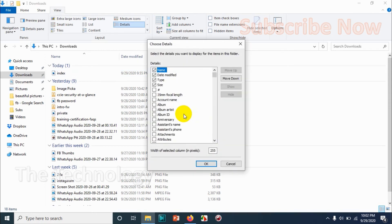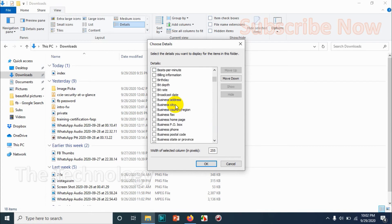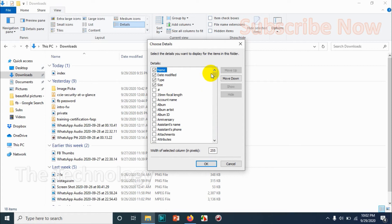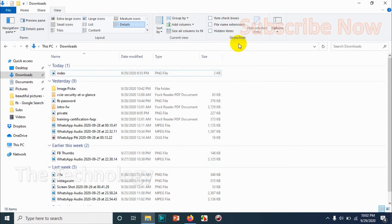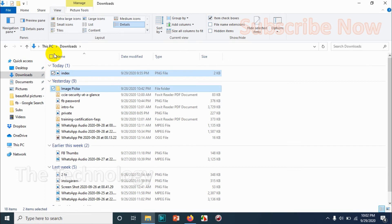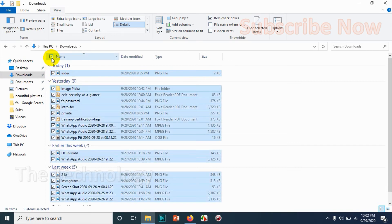You can customize the columns if you want. Now you can see the date modified, type, and size is there, but there are a lot of options available if you want to customize. Basically these four we are using in common. And item checkboxes will be helping us to choose the files and folders.